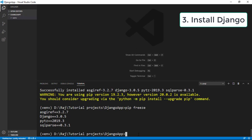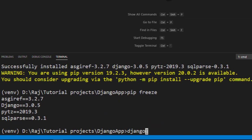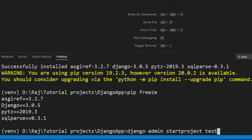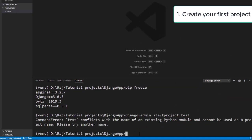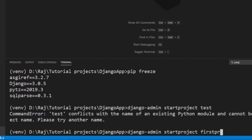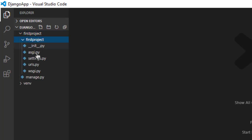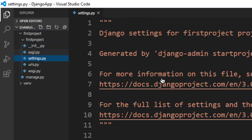Now you want to create your first Django project. The command is: django-admin startproject, followed by your project name. I'll name mine 'test' — but note that 'test' is a reserved Python module name, so Django won't let you use it. I got an error, so instead I'll use 'first_project'. Running django-admin startproject first_project creates the project folder and a manage.py file inside it.